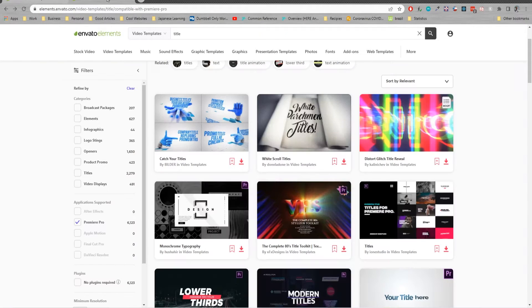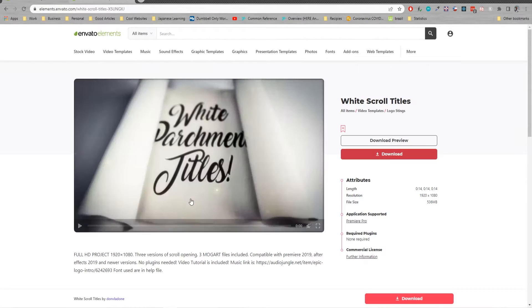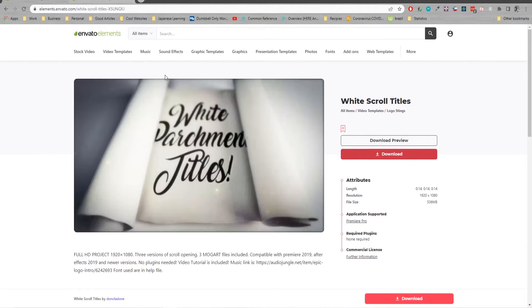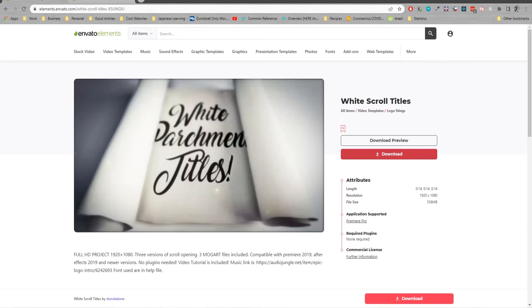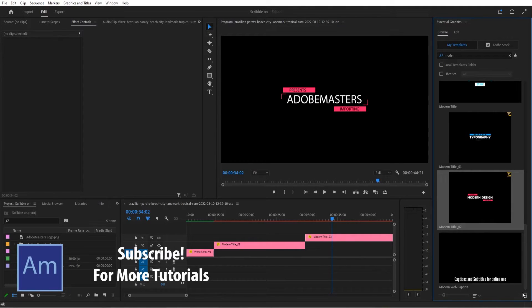I went ahead and grabbed this modern titles pack as well as this white parchment title pack and I'm going to show you how to manipulate both of these to work. But first things first, once they are downloaded, we need to go ahead and actually add them.